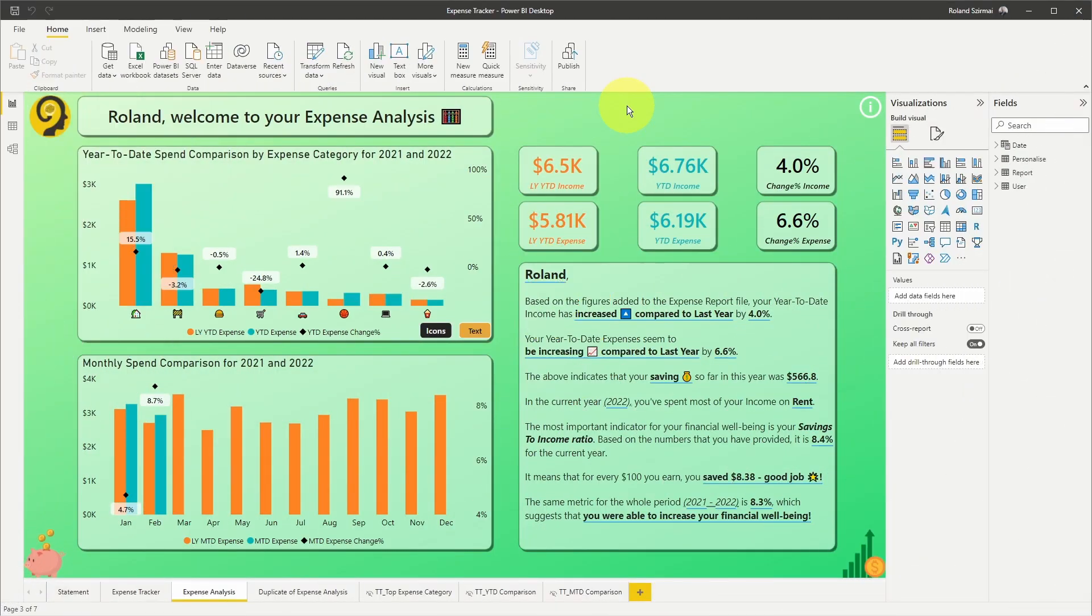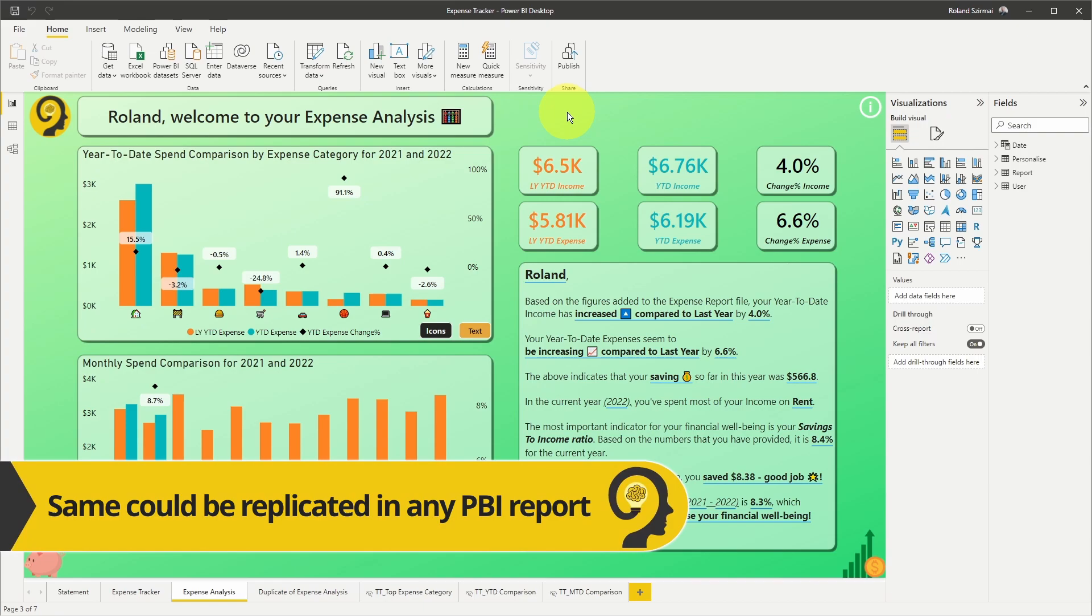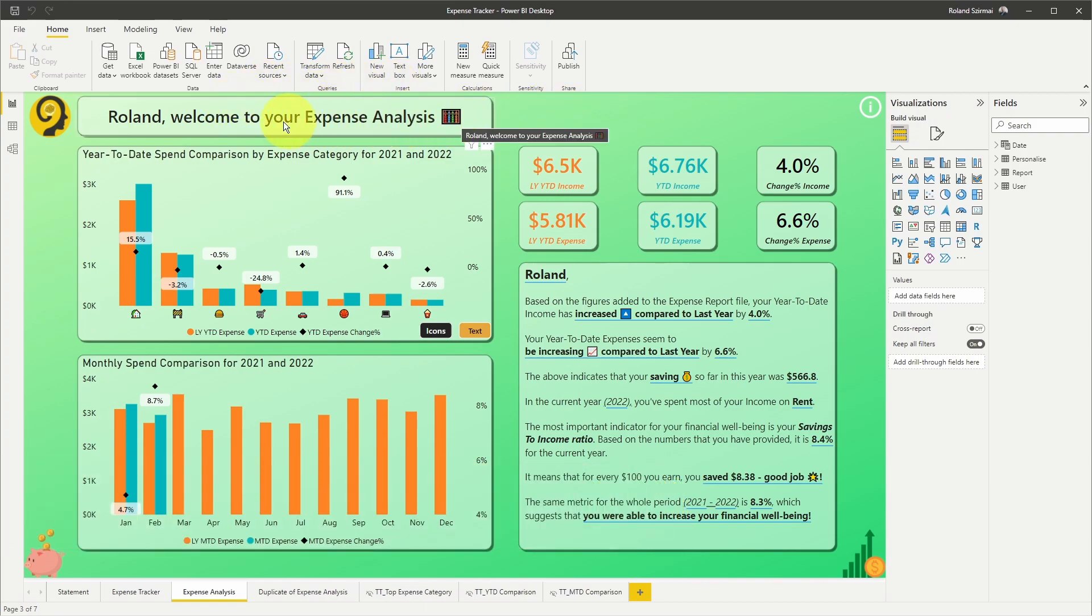Here we are on the expense analysis report page. As I mentioned before, I'm only using the expense tracker report as an example. Have a look at the top where I have the report page title.